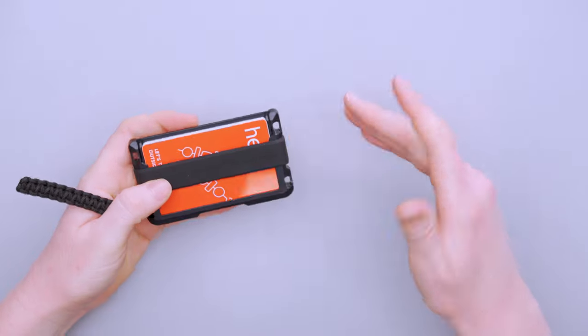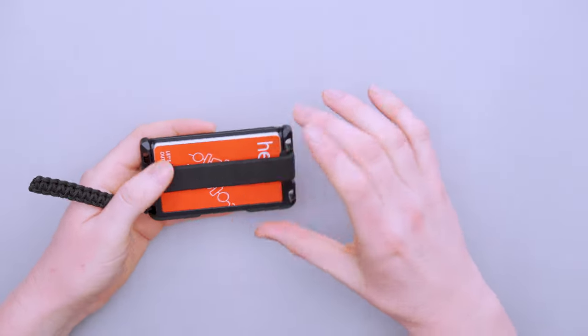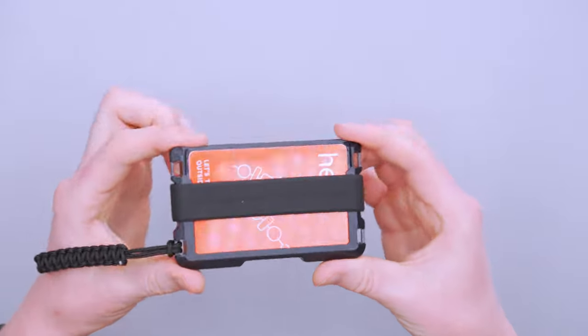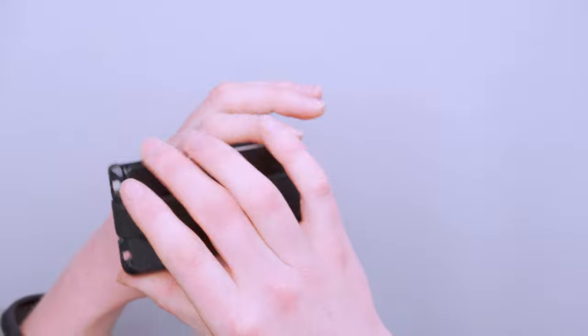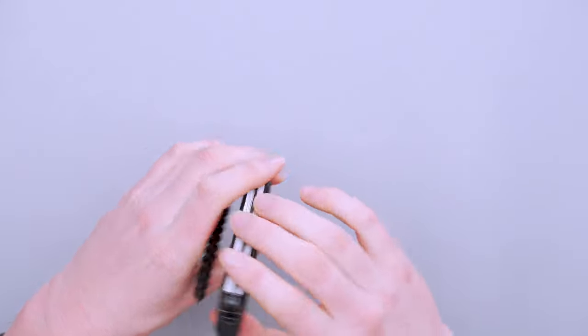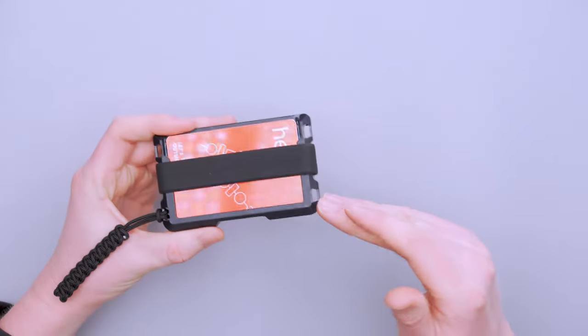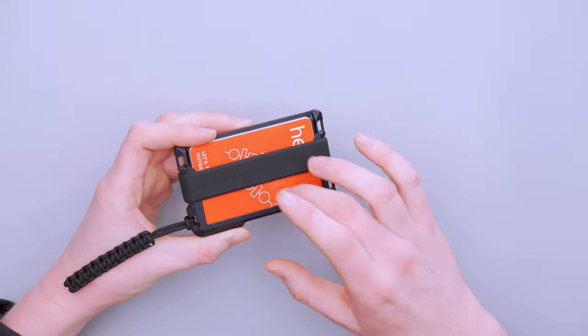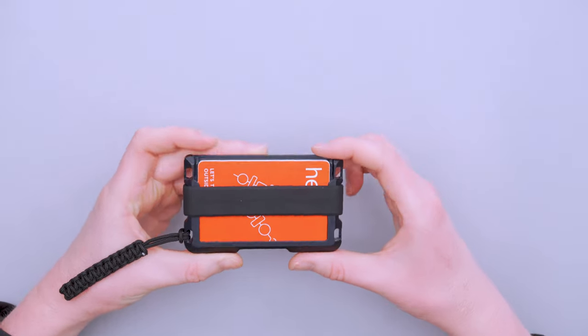I'm just happy with how well it's protected the cards because if this thing's not getting scratched up, it goes all the way around the wallet and protects your cards. So if this isn't going to get messed up, in theory your cards aren't going to get messed up either.